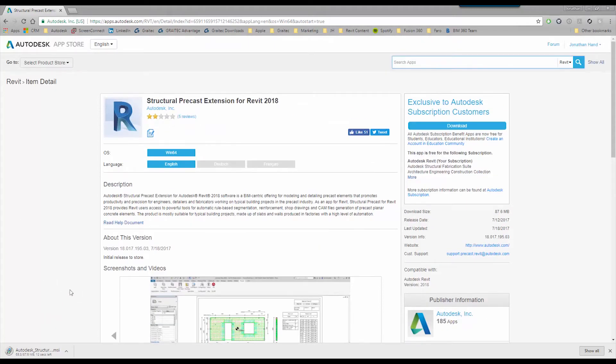We've got about 10 seconds left on the download, so we'll let this quickly finish and then we'll get on with the installation process.